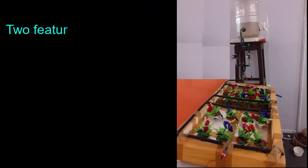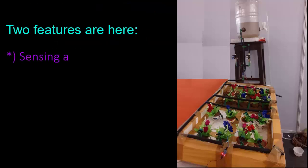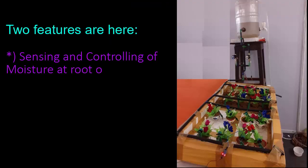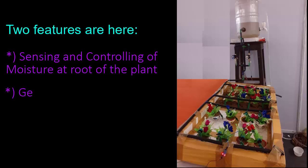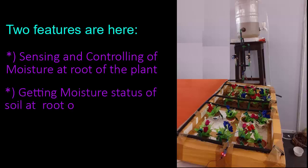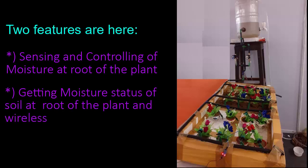Two features are here: sensing and controlling of moisture at root of the plant, getting moisture status of the soil at root of the plant and wirelessly sending that status to the farmer.